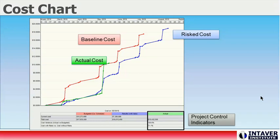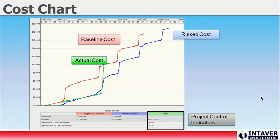The cost chart provides a view of the forecasted cost of a project over time for deterministic and risk costs. As we can see, because the project has a high probability of running longer, it will cost more. If there are actual costs, they will be plotted on the chart, and project cost control indicators are displayed on the bottom right.